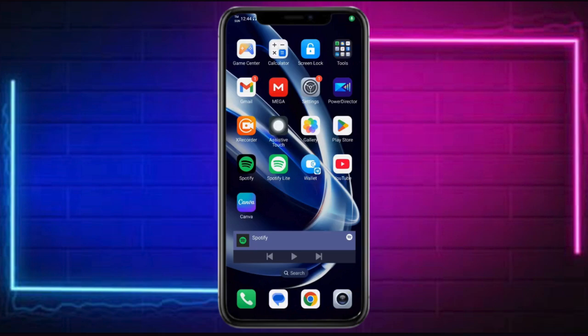Hi! In this video, I will show you how to remove wallpaper carousels from the lock screen on OPPO.